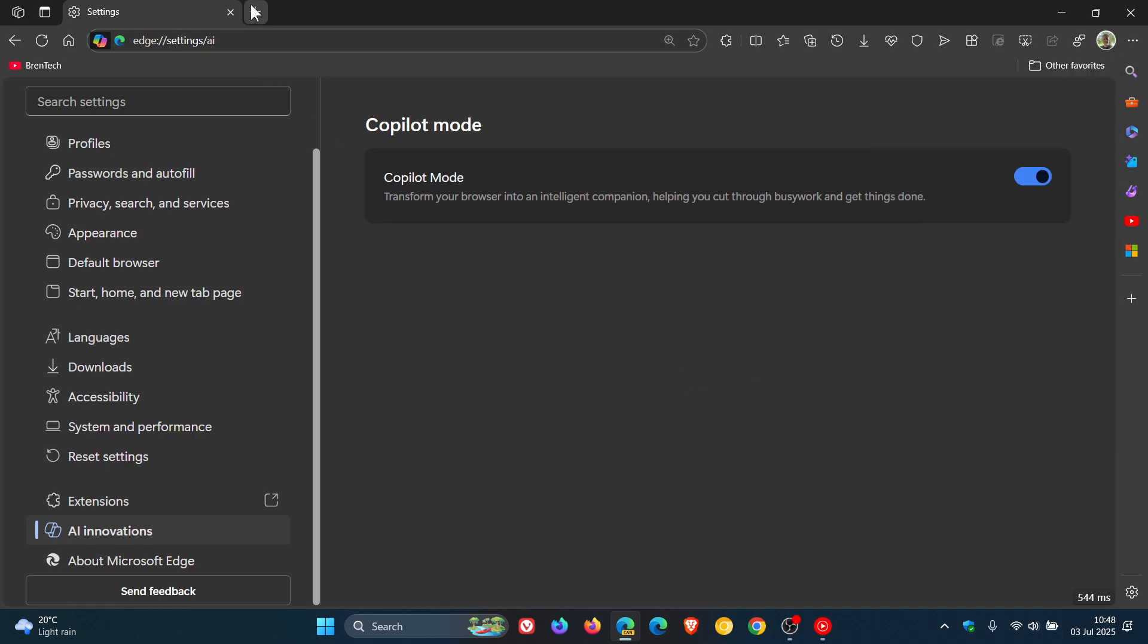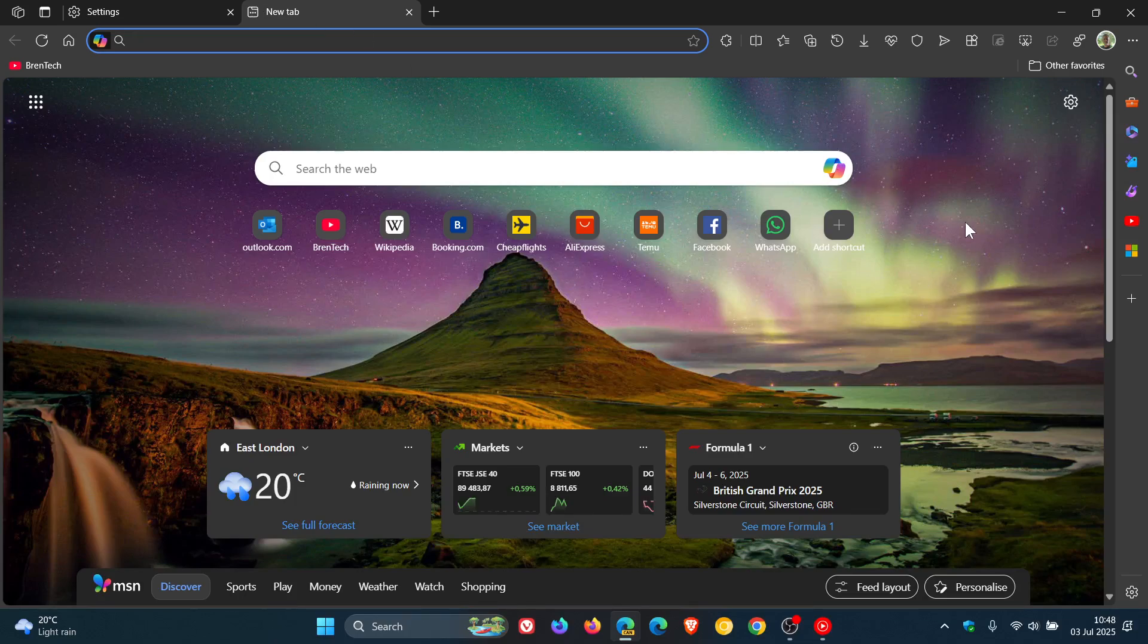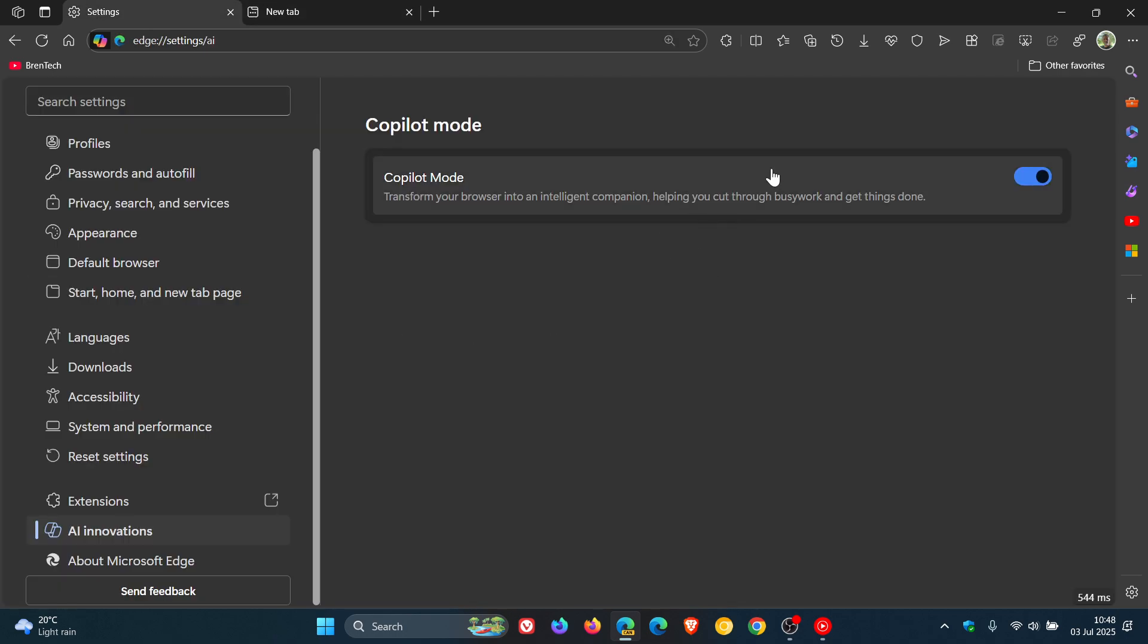If we head to the new tab page, we've got Copilot we can access from the search. So there's a lot going on with Copilot. And as I've mentioned previously, that when this feature is enabled, Copilot mode, it removes Copilot from the sidebar.